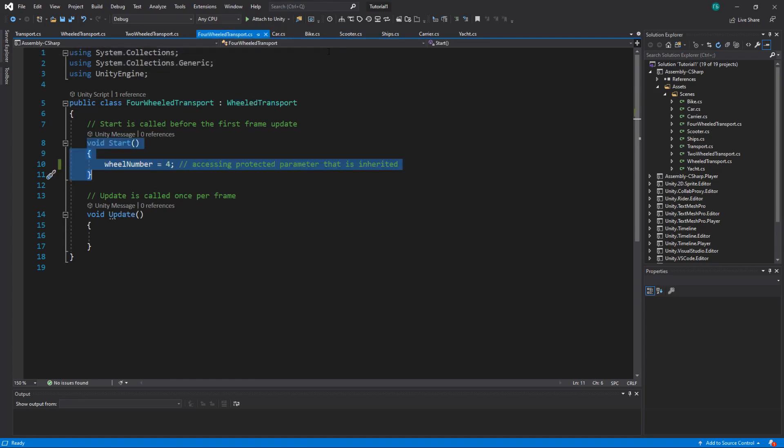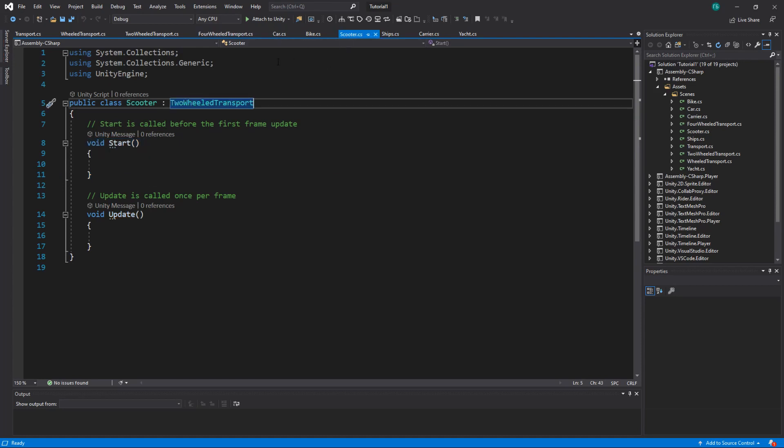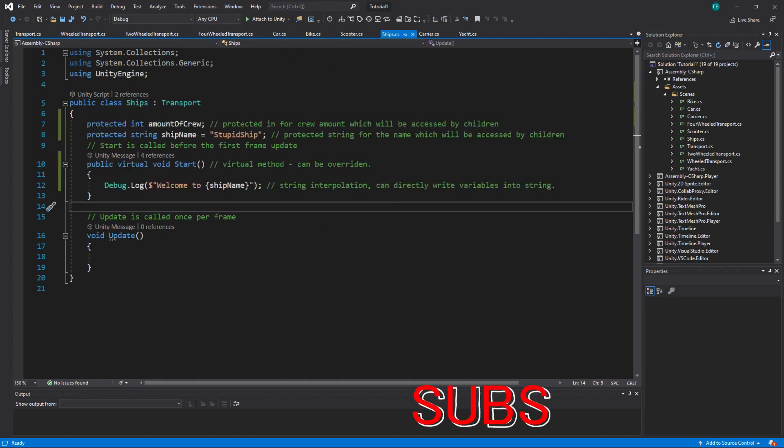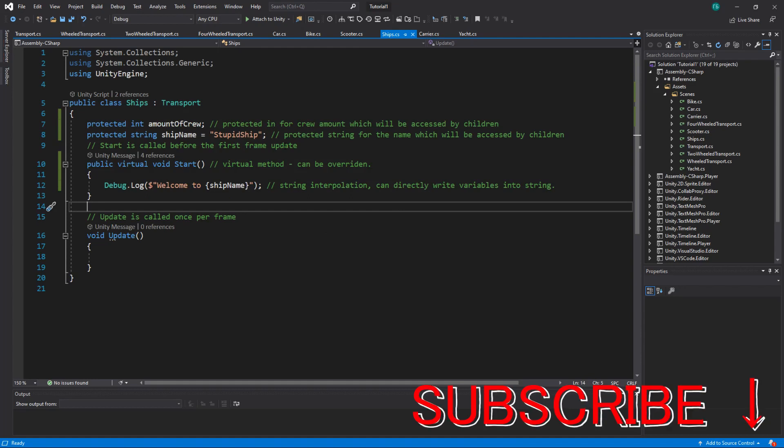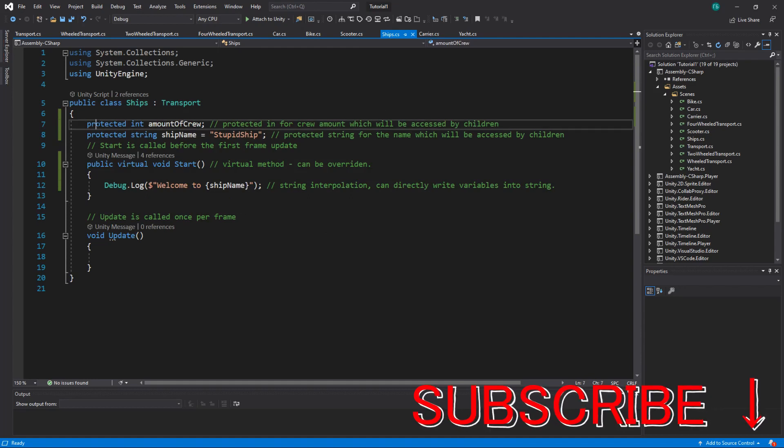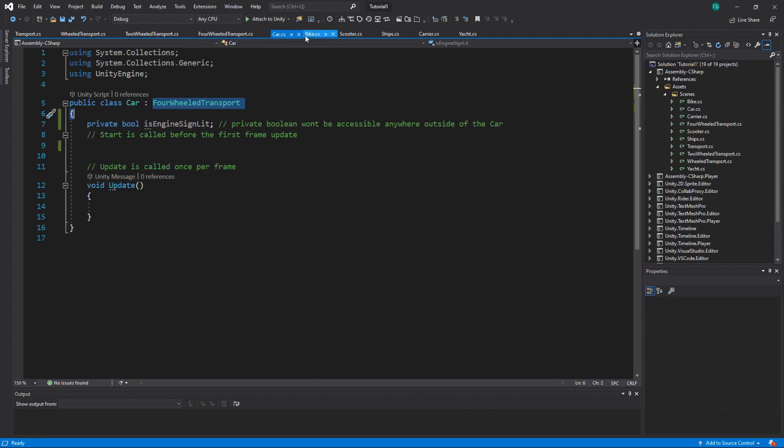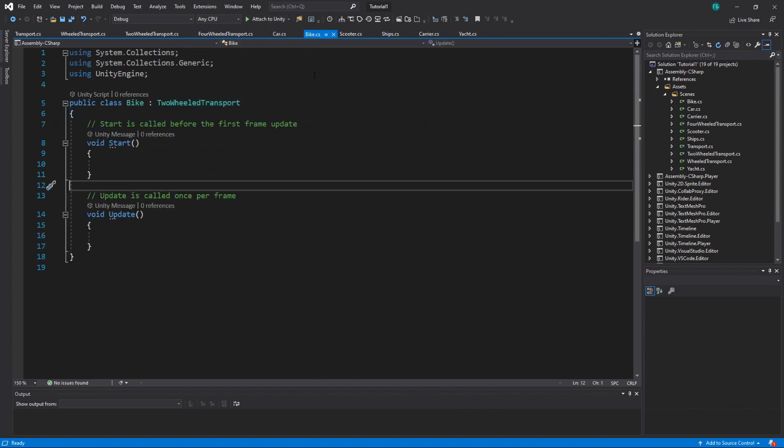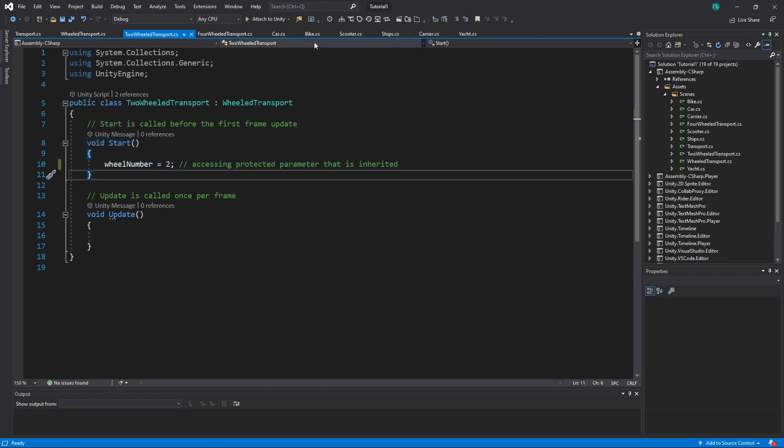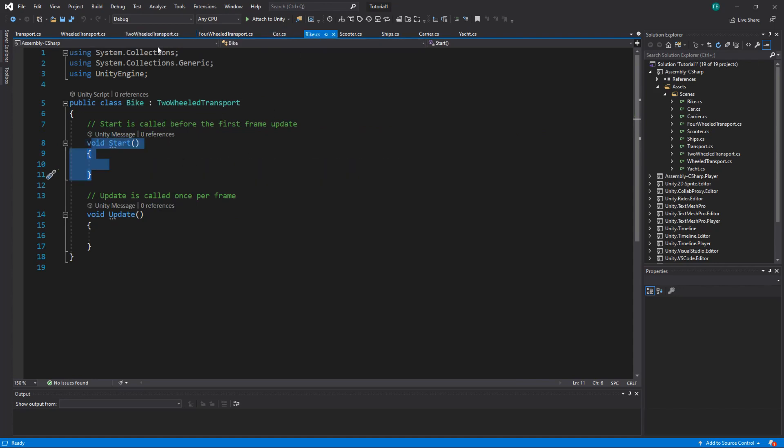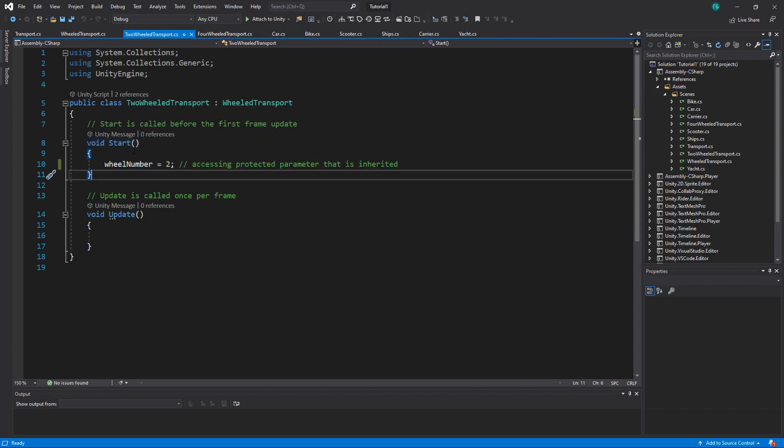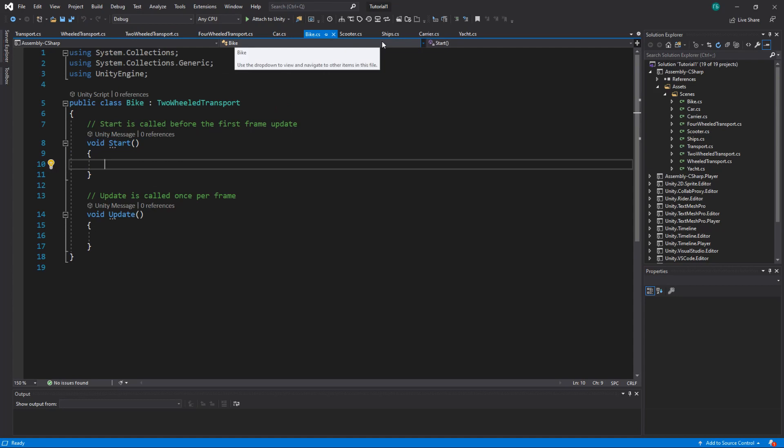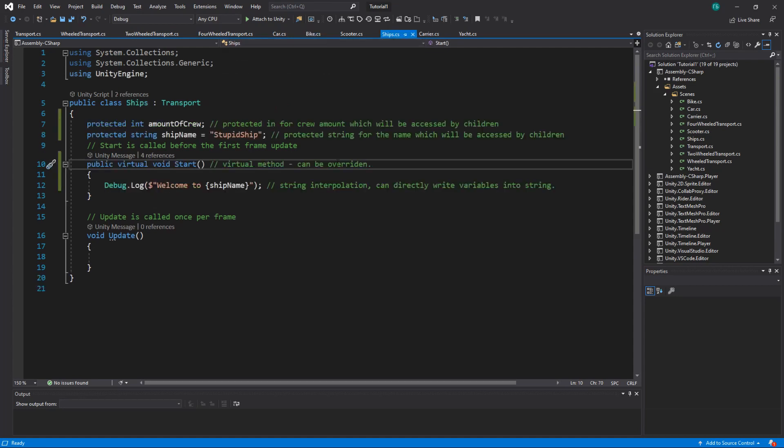Alright, let's go to ships. Here I will extend with more. So we have protected amount of crew and we have a ship name. So remember I said that bike has start. It's empty and basically it will ignore this one. So whenever you have a bike, the wheel number will not be set because this one will be overwritten by this one. What if you want to use both? So here is how we do it. We declare a function virtual.